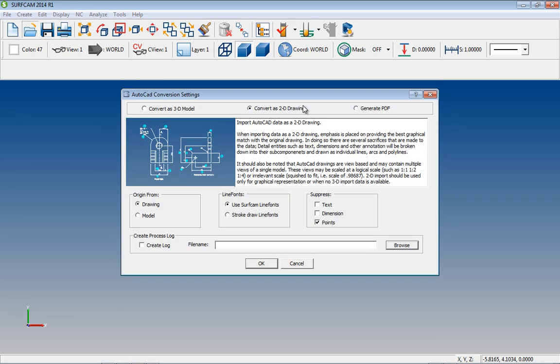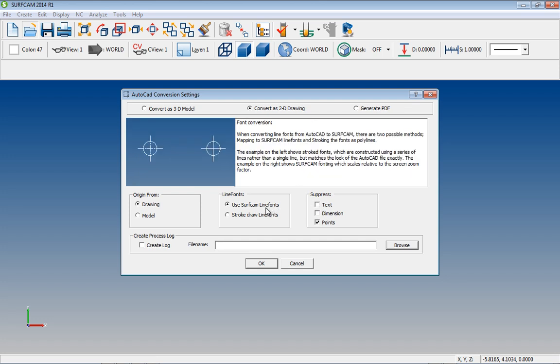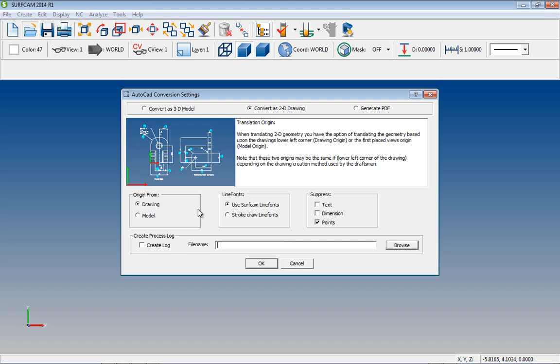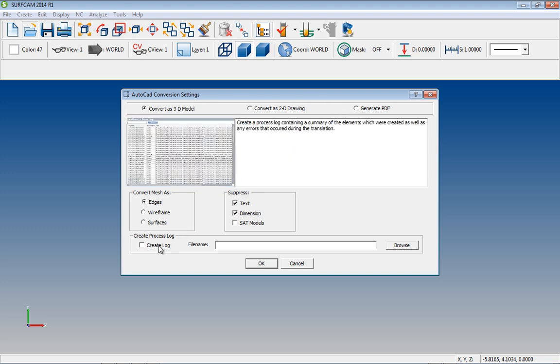Importing DXF and DWG files are even easier with the improved interface and translator modules. In addition to the ability to create both 2D and 3D model translations, there's now an option to create PDF files and log files.